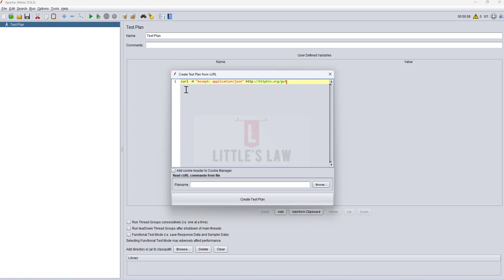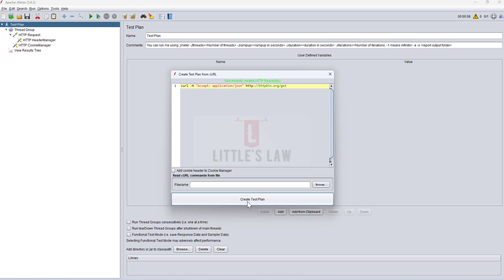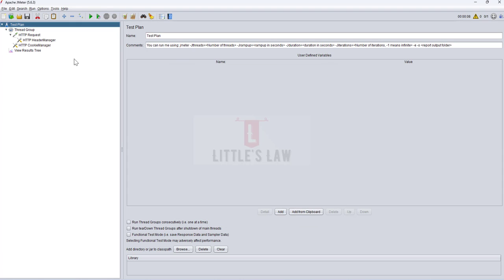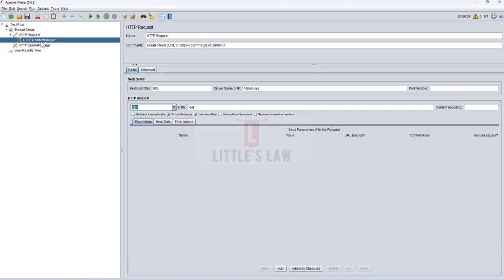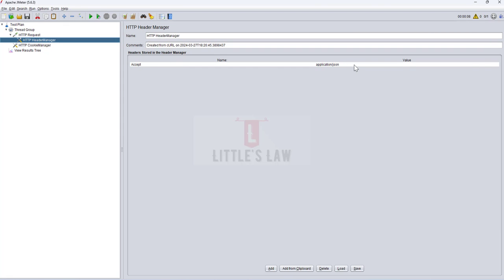In this scenario I'm going to create a GET request first, then show a POST request. For the GET request, just paste the entire cURL command. If you want to add a cookie manager or header, you can choose it, but in this scenario I won't. After pasting the value, click 'Create Test Plan' — you get a success message that the HTTP request was created. Go to your HTTP request and you can see the protocol, server name, path, HTTP request type, and the content type is set to application JSON along with an HTTP cookie manager.